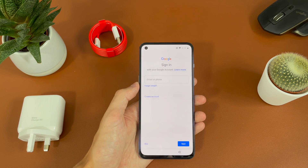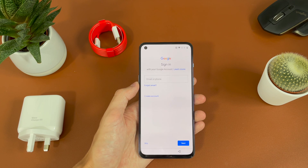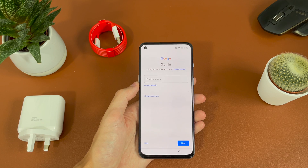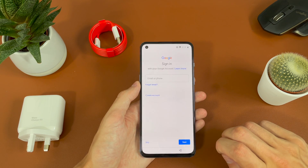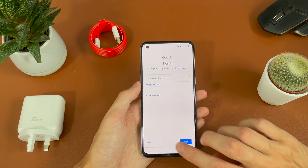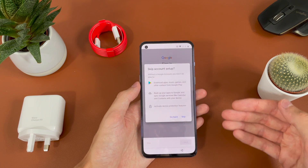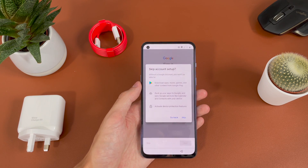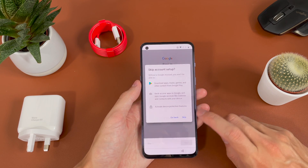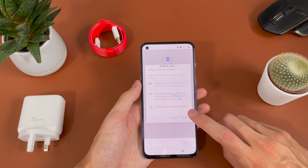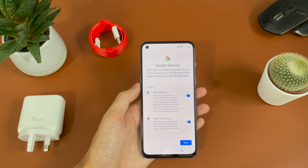So then we're asked if we want to sign into our Google account, which will be used for things like YouTube, emails, and features within the phone. If you want to sign in, you can type in your email address and then your password and hit next. But we're going to go ahead and hit skip for now. You can see all the features you're missing out on — the ability to download apps, music, games, backup to Google and activate protection features. If you do sign in, you will get access to all of those features.